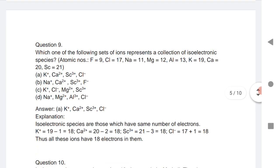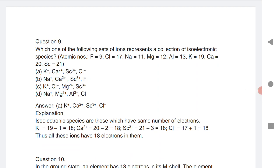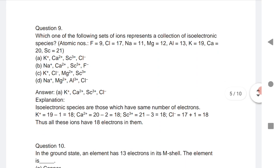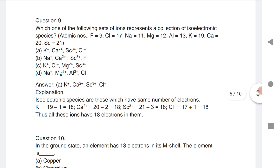Question 9 is very important and frequently asked in TS and AP EMSET: Which of the following sets of ions represents a collection of isoelectronic species? Isotopes have the same atomic mass but different atomic numbers. Isobars have the same atomic mass but different atomic numbers. Isoelectronic means having the same number of electrons.